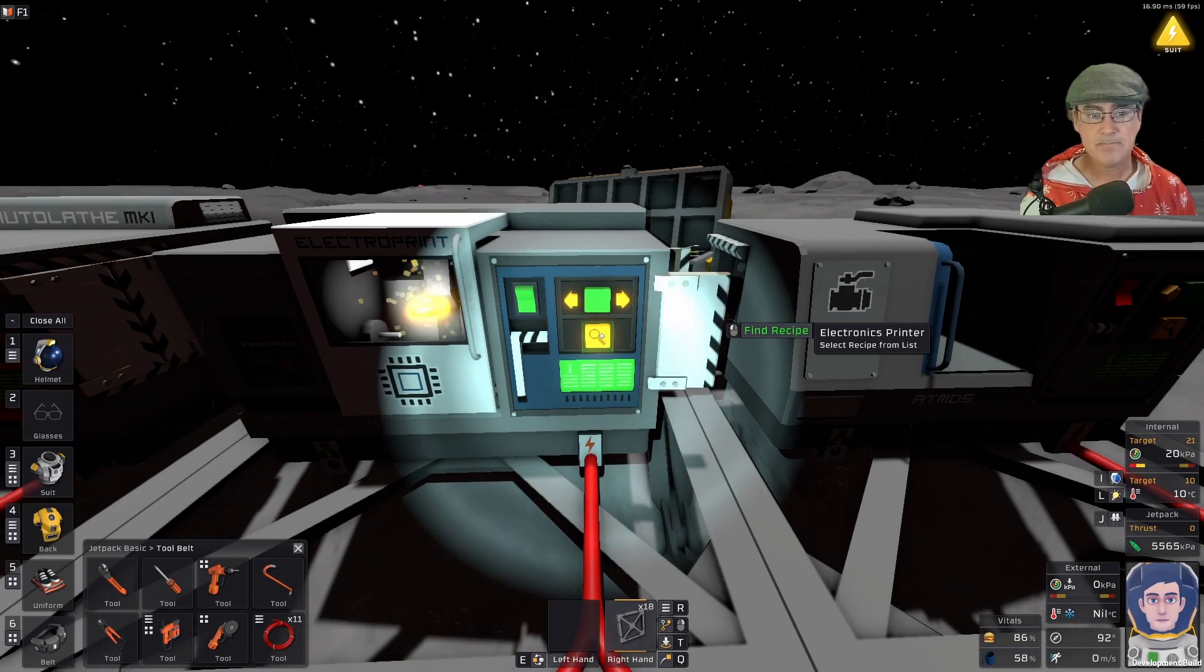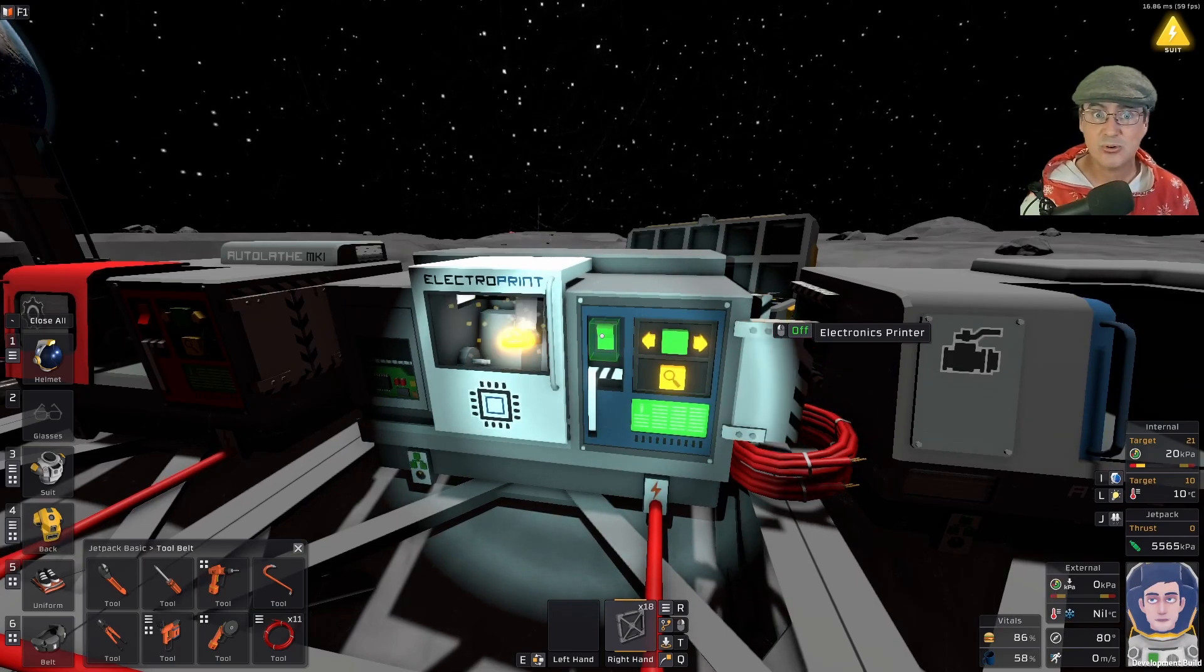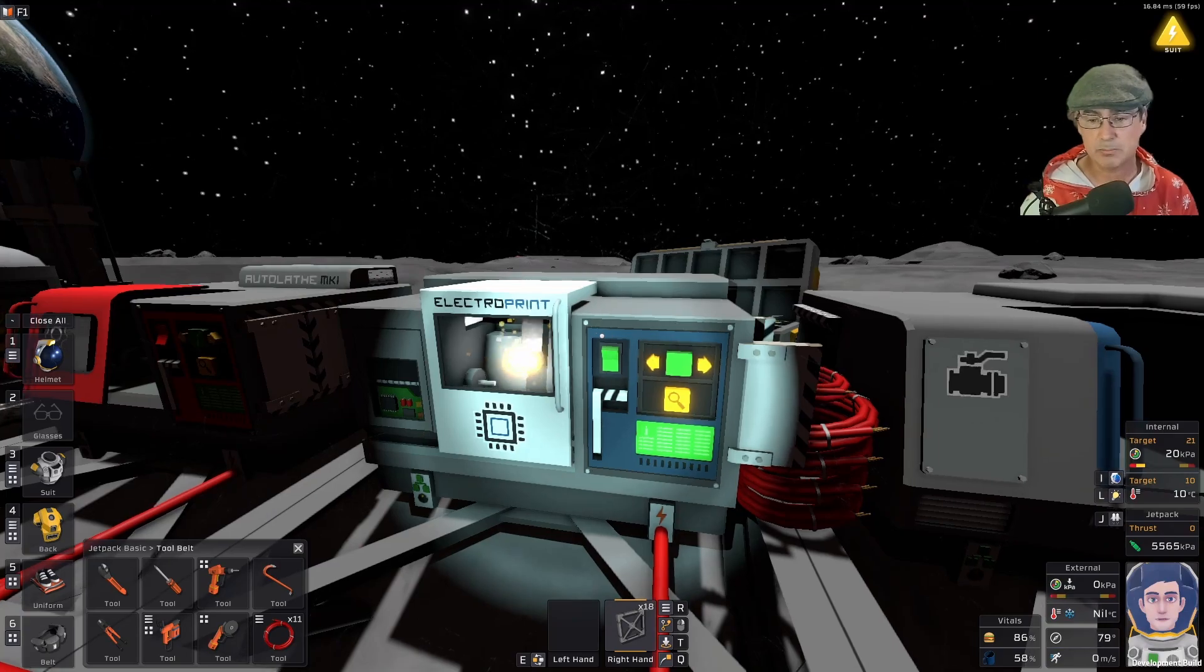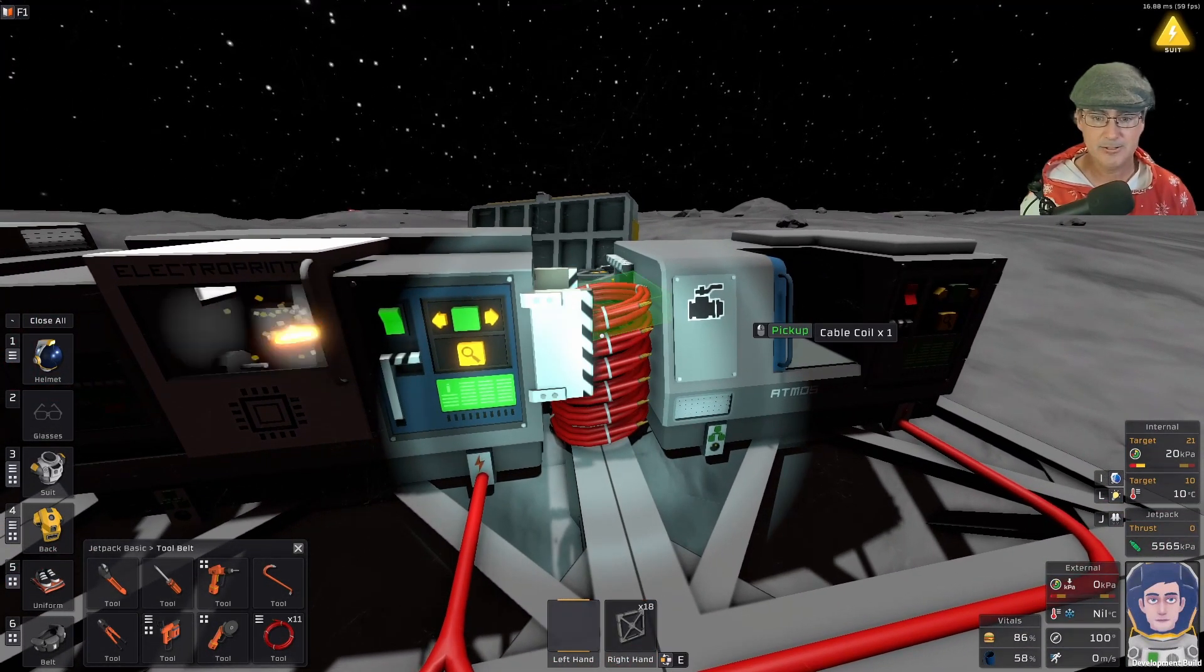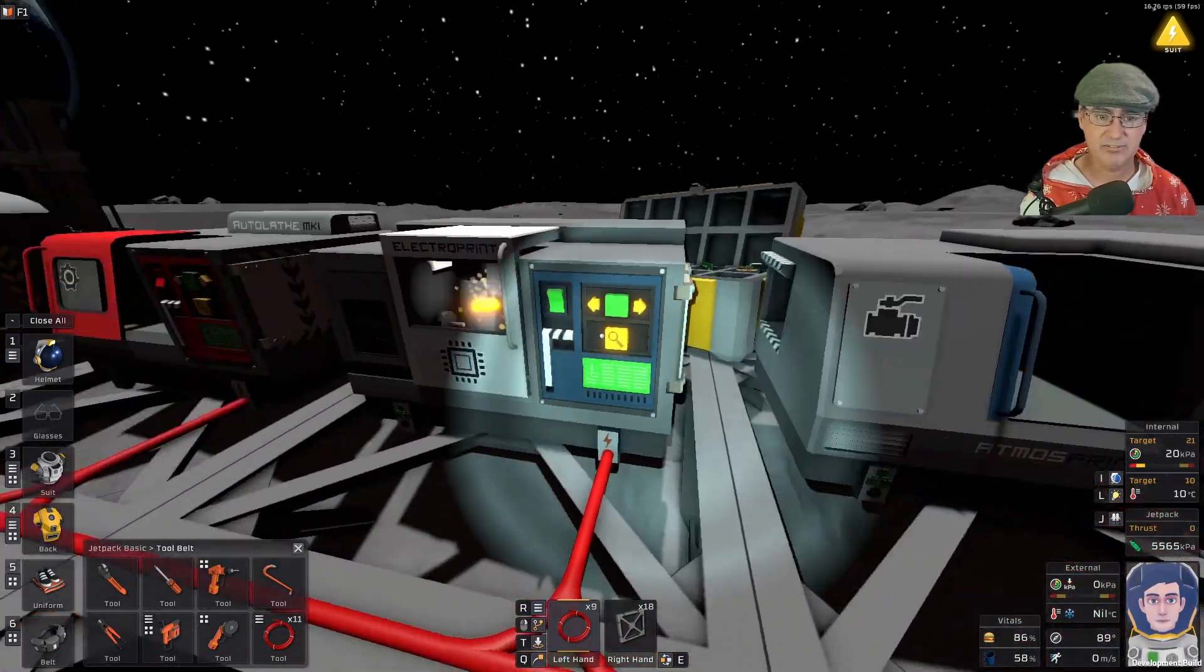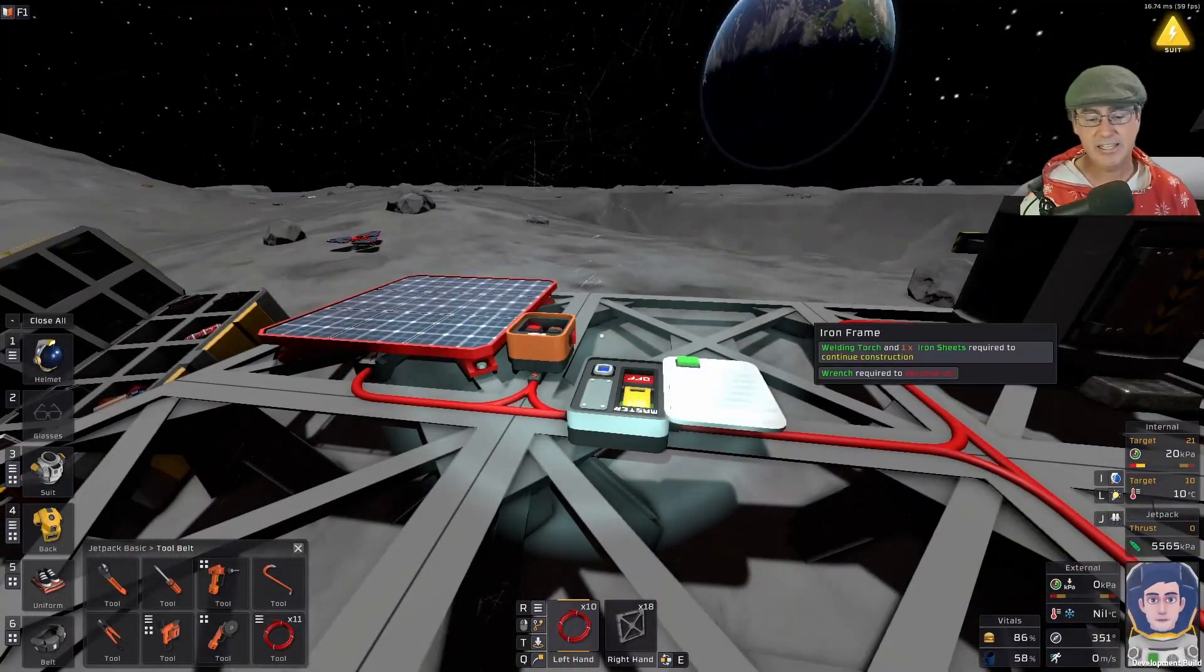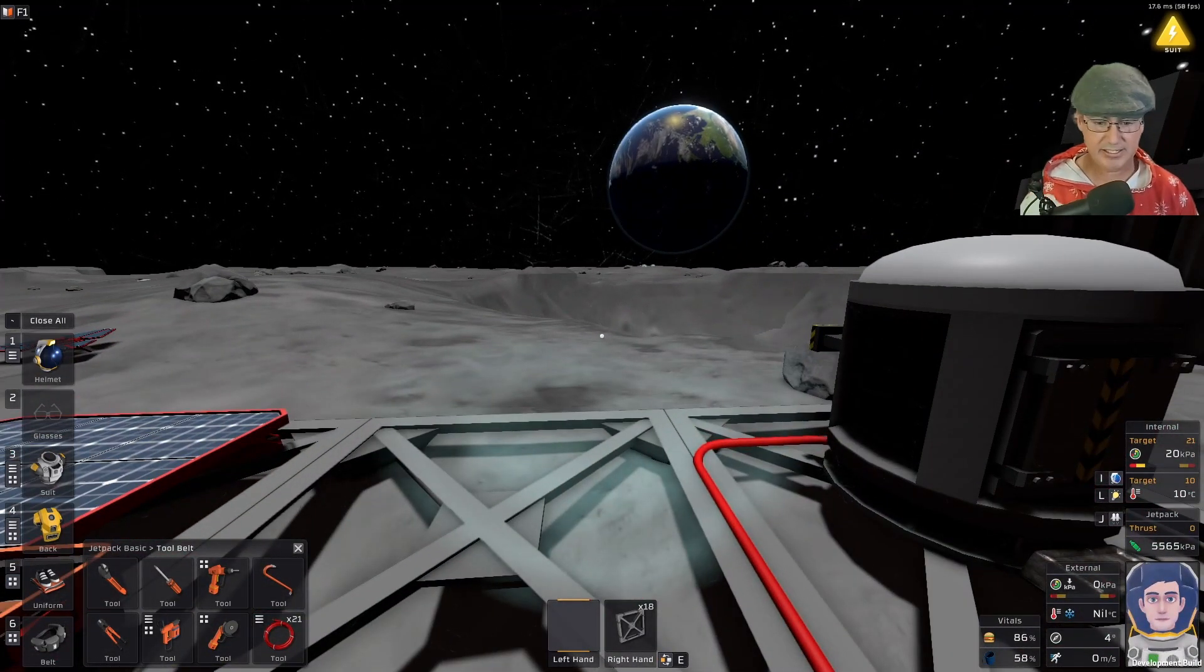The electroprinter prints them out a lot quicker than the electrolathe, so I'd suggest using the electric printer. As you can see they are just pumping right out and I'm picking some of these up as I'm doing this. I think that should be enough, so I'm gonna go ahead and turn this off so it's no longer sucking up power.